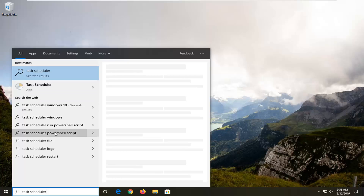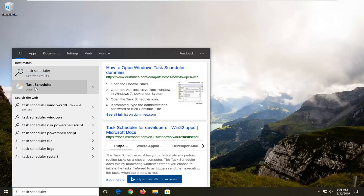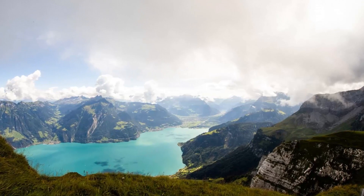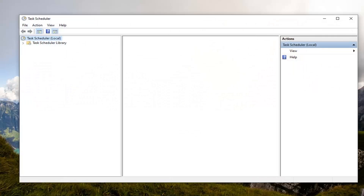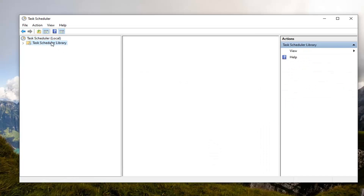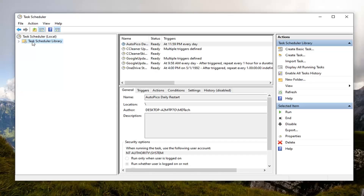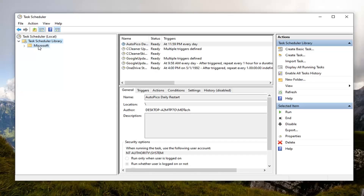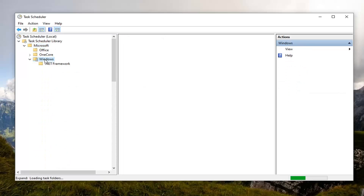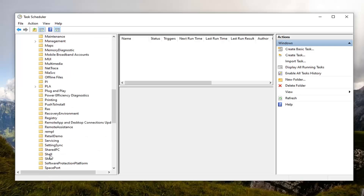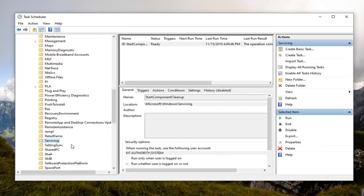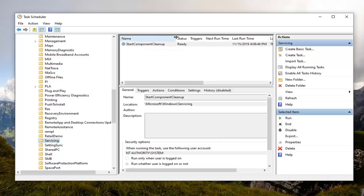Go ahead and open Task Scheduler. You want to expand the Task Scheduler Library on the left side — just double click on that. Double click on the Microsoft folder. Double click on Windows. And now locate the Servicing folder — it's right here. Now on the right side there should be something that says Start Component Cleanup.